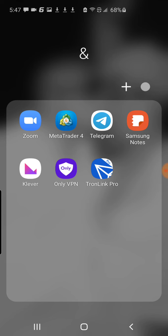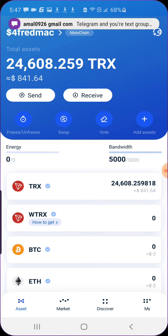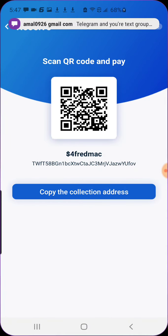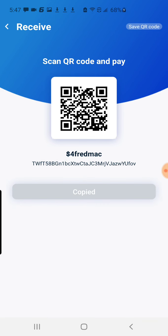Go to your app store — this is what it looks like — the Tron Link Pro. Tron Link Pro on your Apple or Google store. Download that app. Once you're in there, all you have to do is hit receive, then come down and copy the collection address.